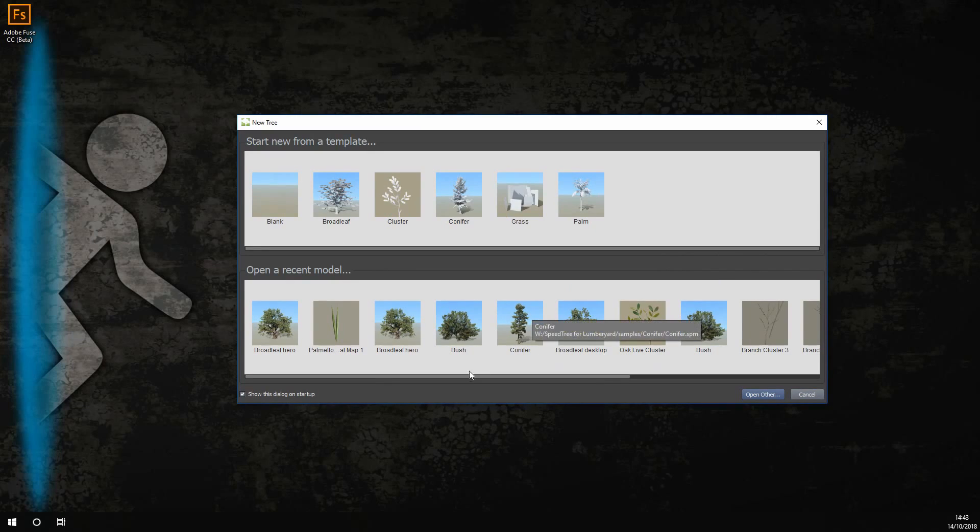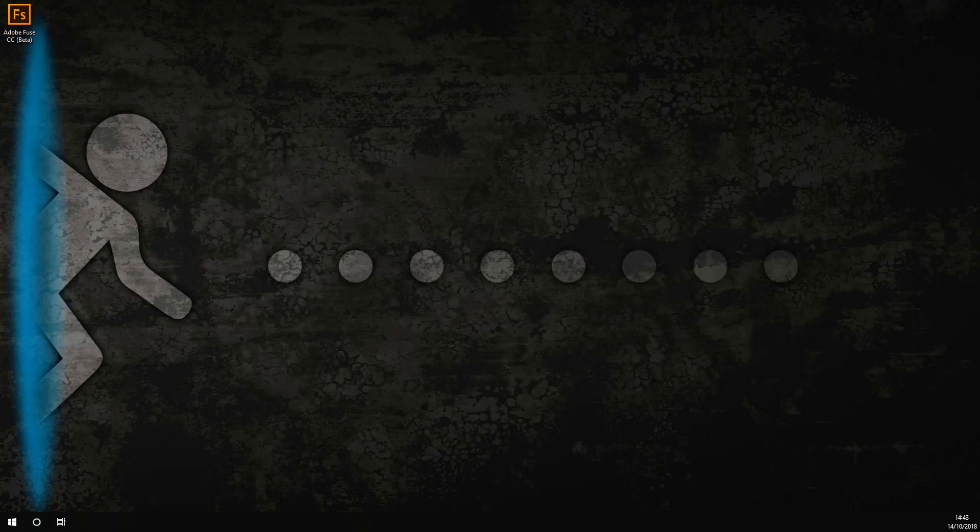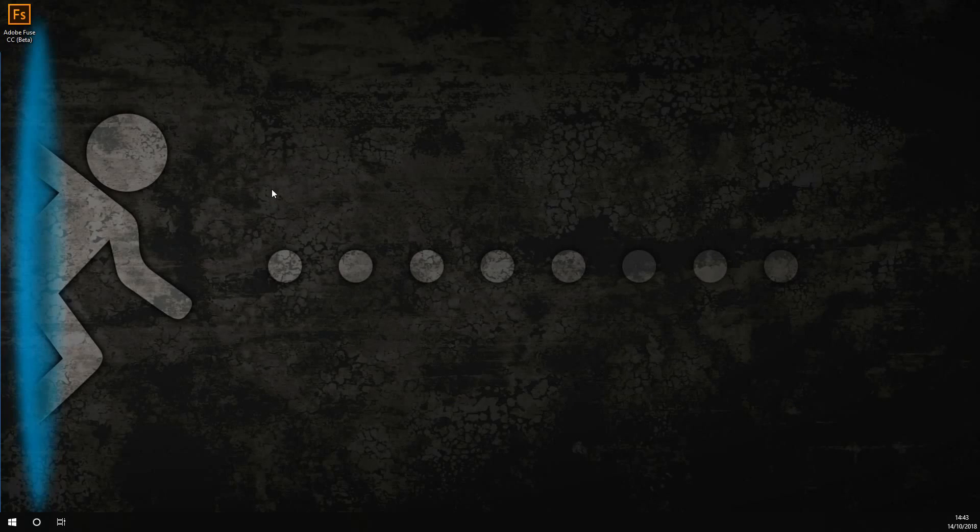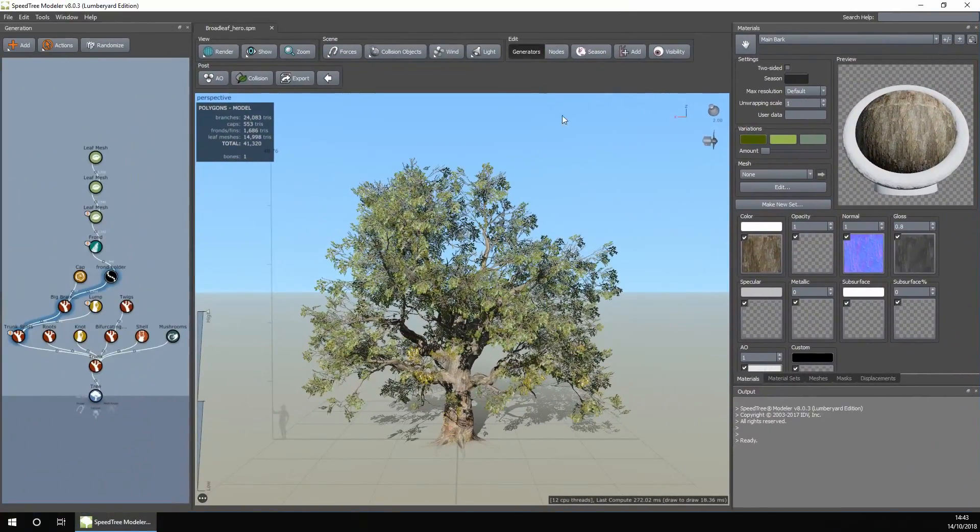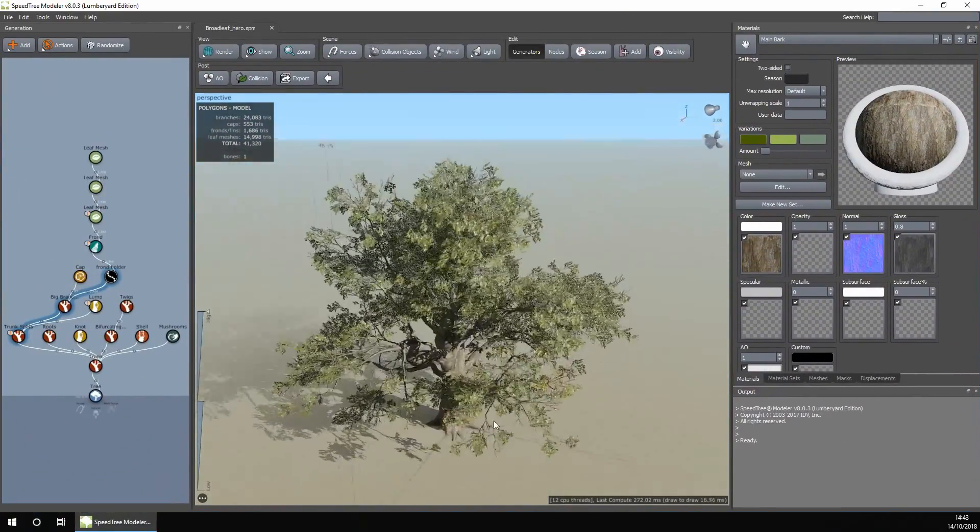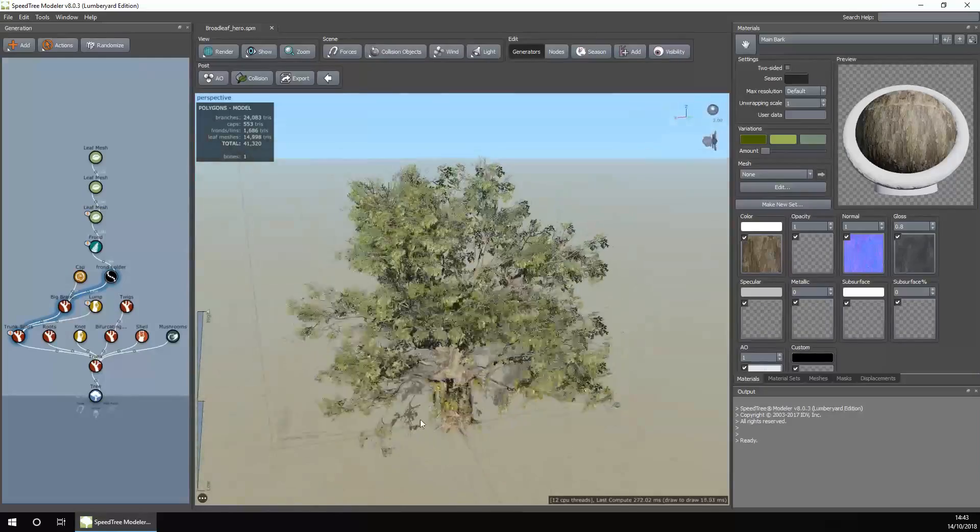Let's go ahead with the Broadleaf tree here, and it will load up in the editor as you can see. It looks very realistic, which is good.